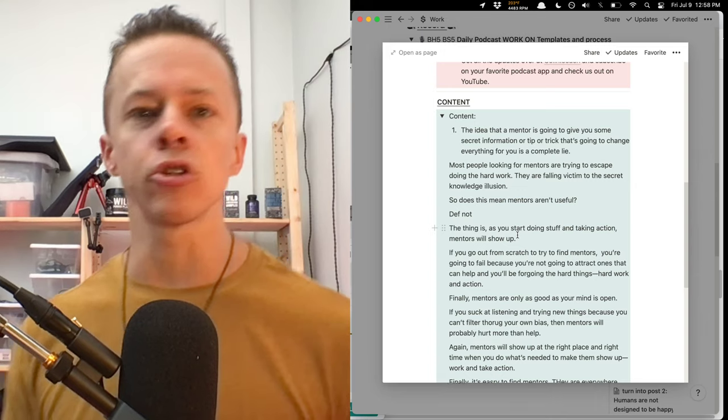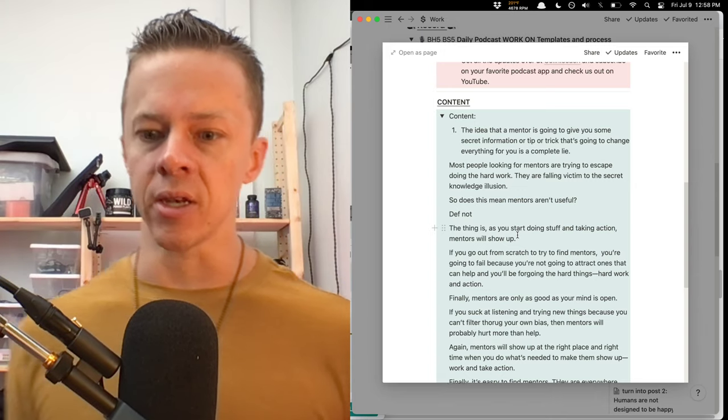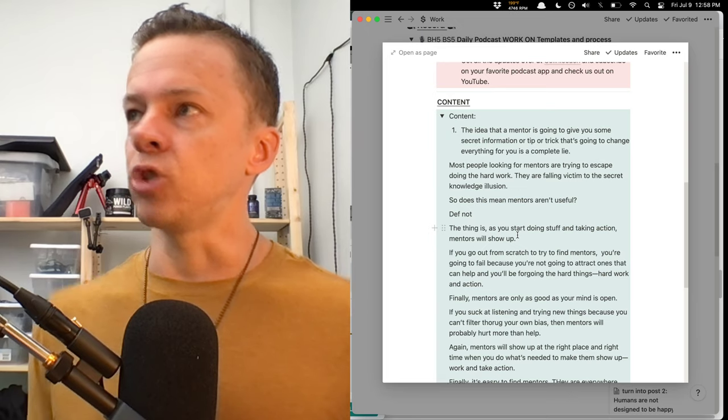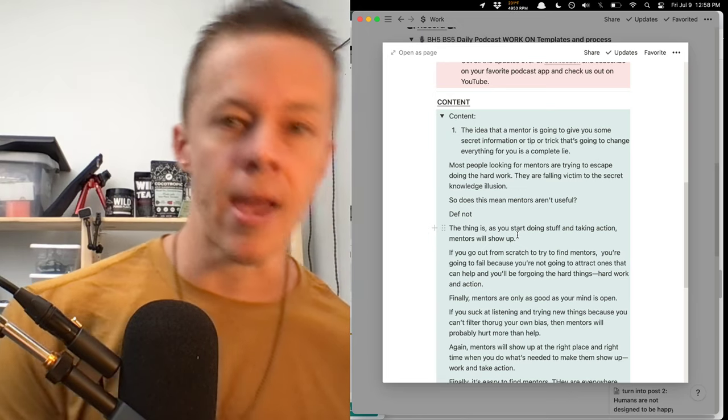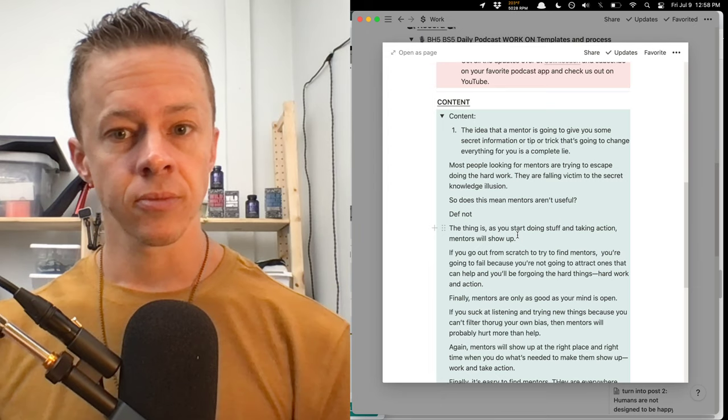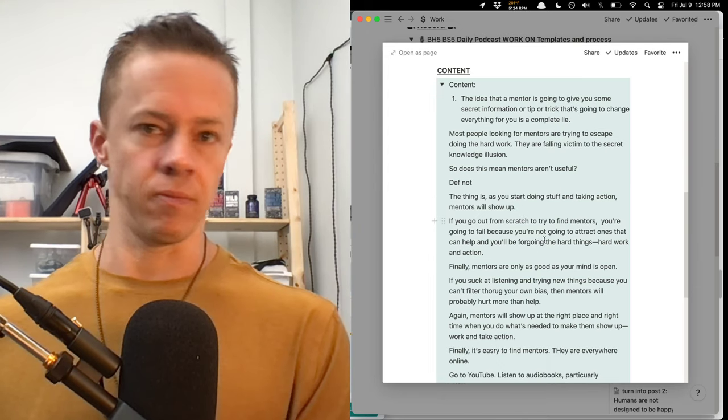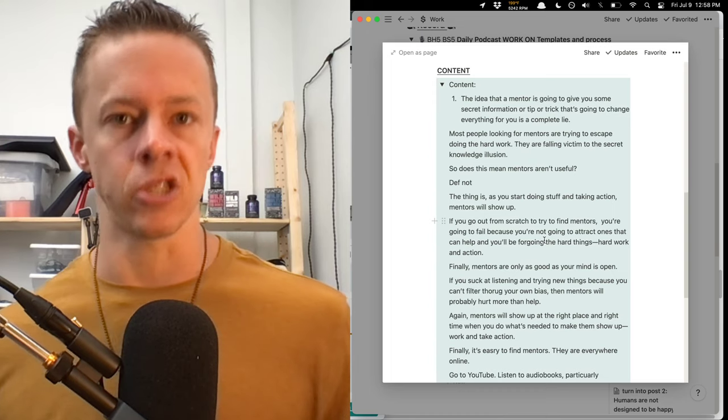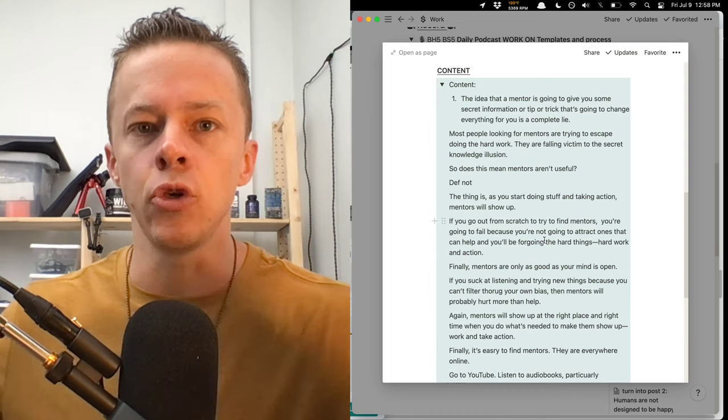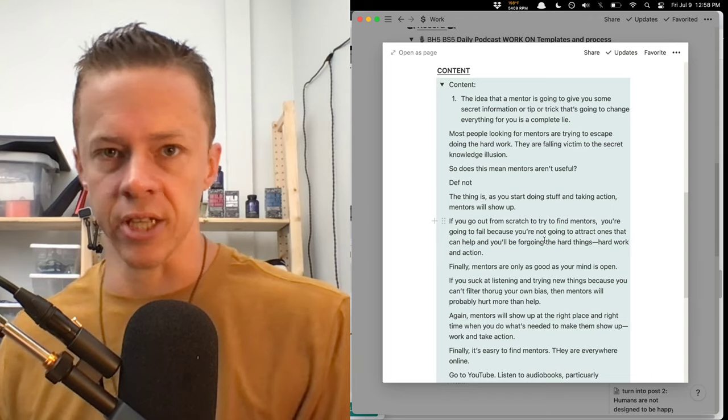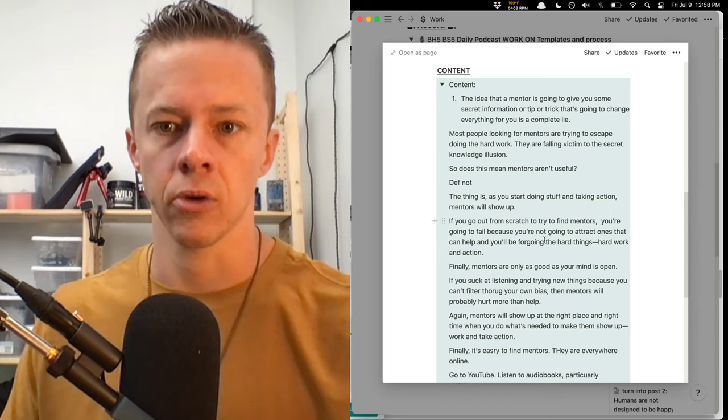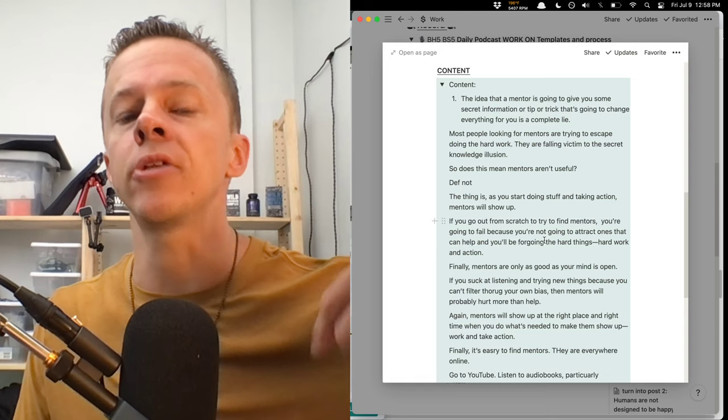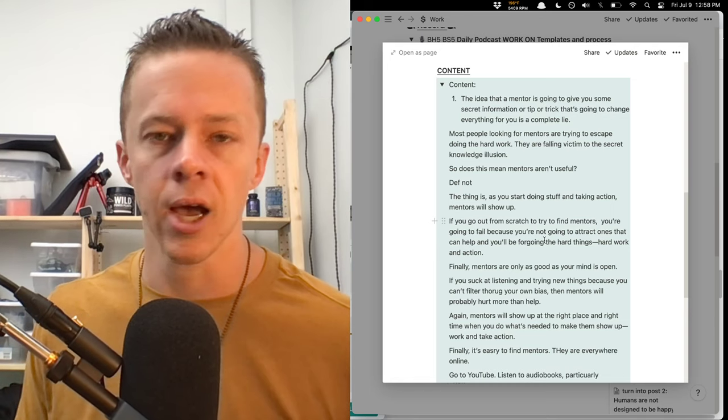Great people that accomplish great things do so over the course of a lifetime. We're talking years and years and years, and usually the things that make them great happen behind closed doors, happen just through their daily actions, things they do, they don't do, decisions they make, decisions they don't make. So this idea that you're going to show up to be around them or they're going to tell you something that's going to finally give you what you need to know to be successful is a complete illusion.